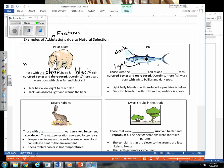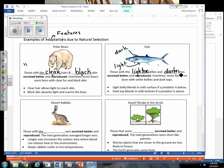So those fish that have the lighter bellies and the darker tops are the ones that survive better and reproduce. And now all the offspring that are born have those traits. They have the alleles for those traits.